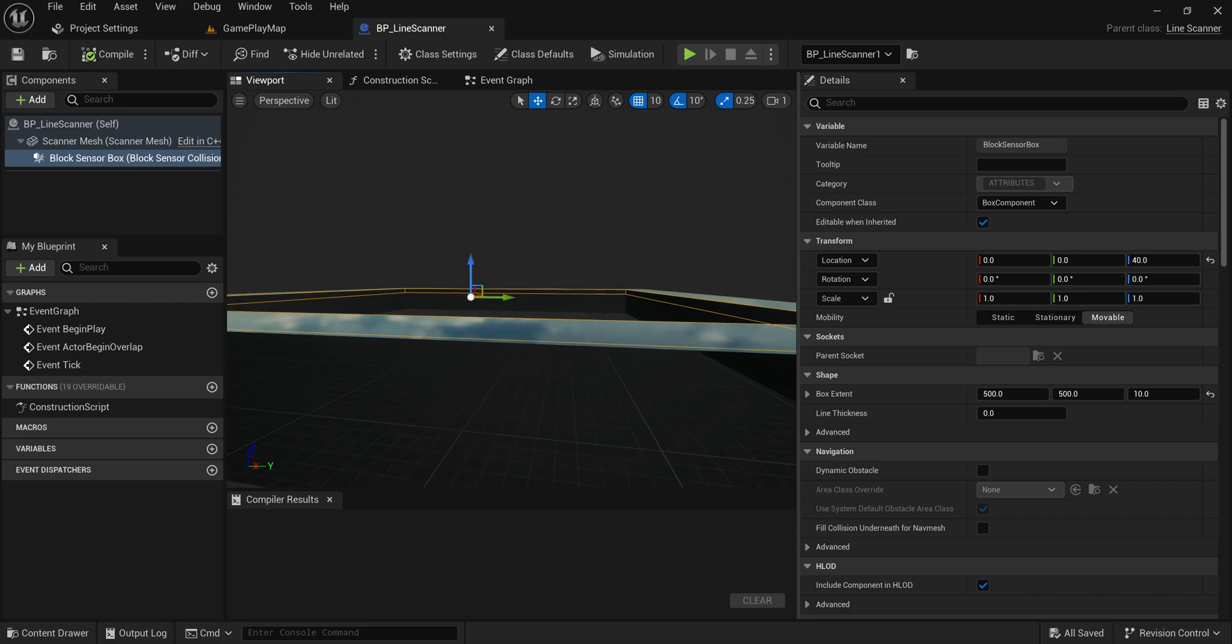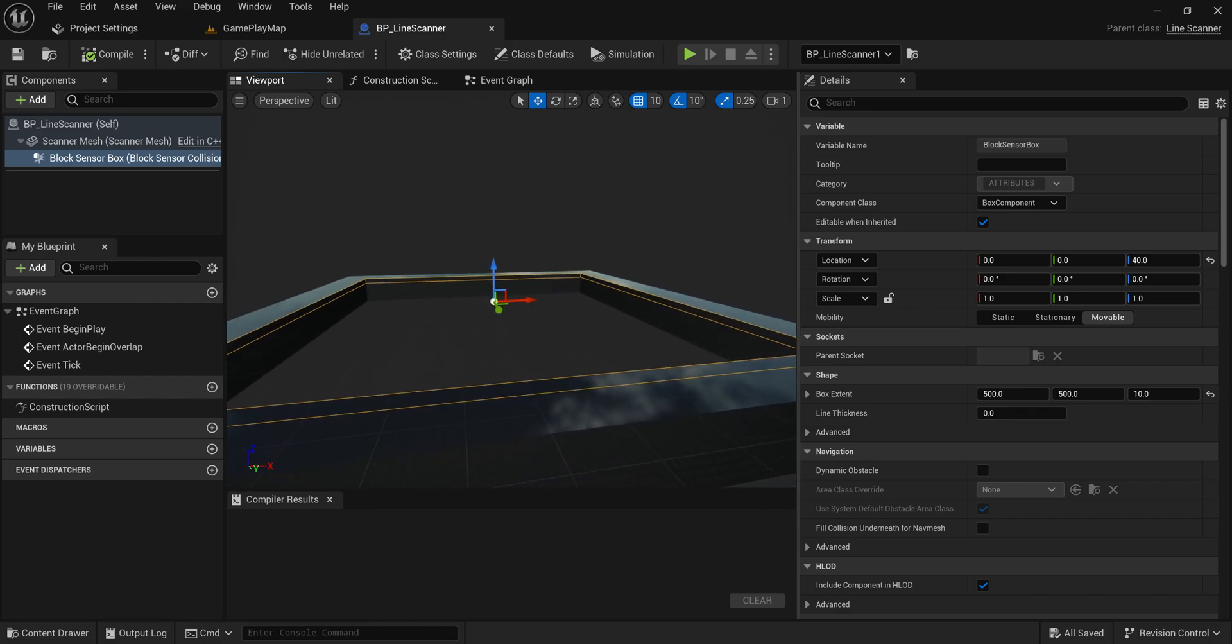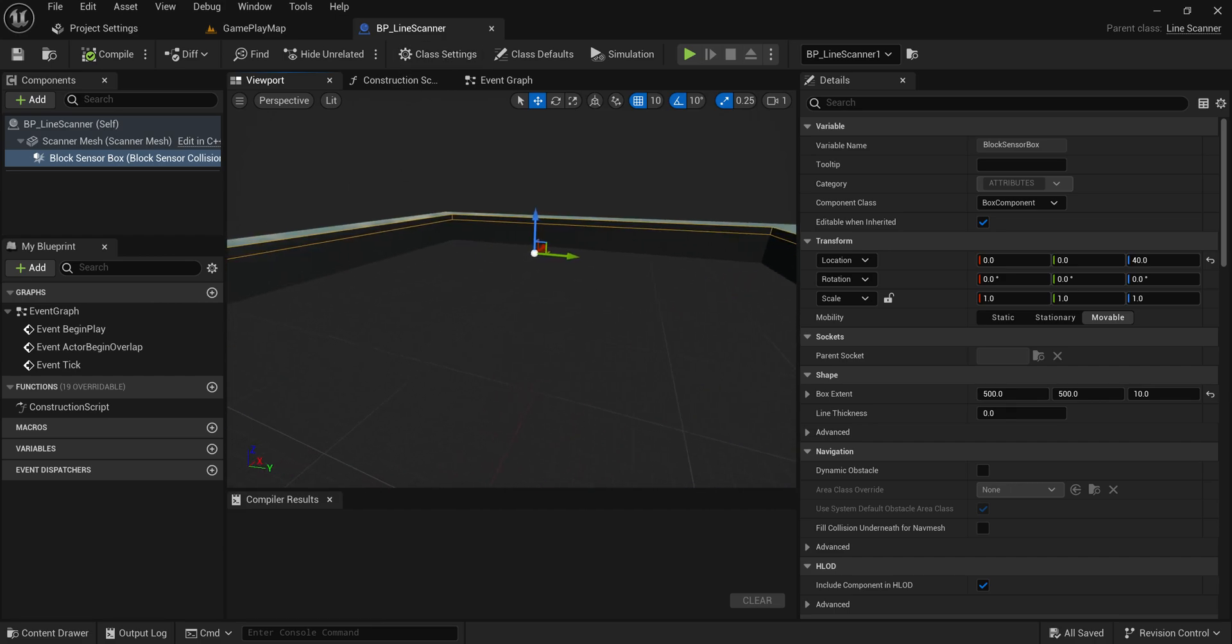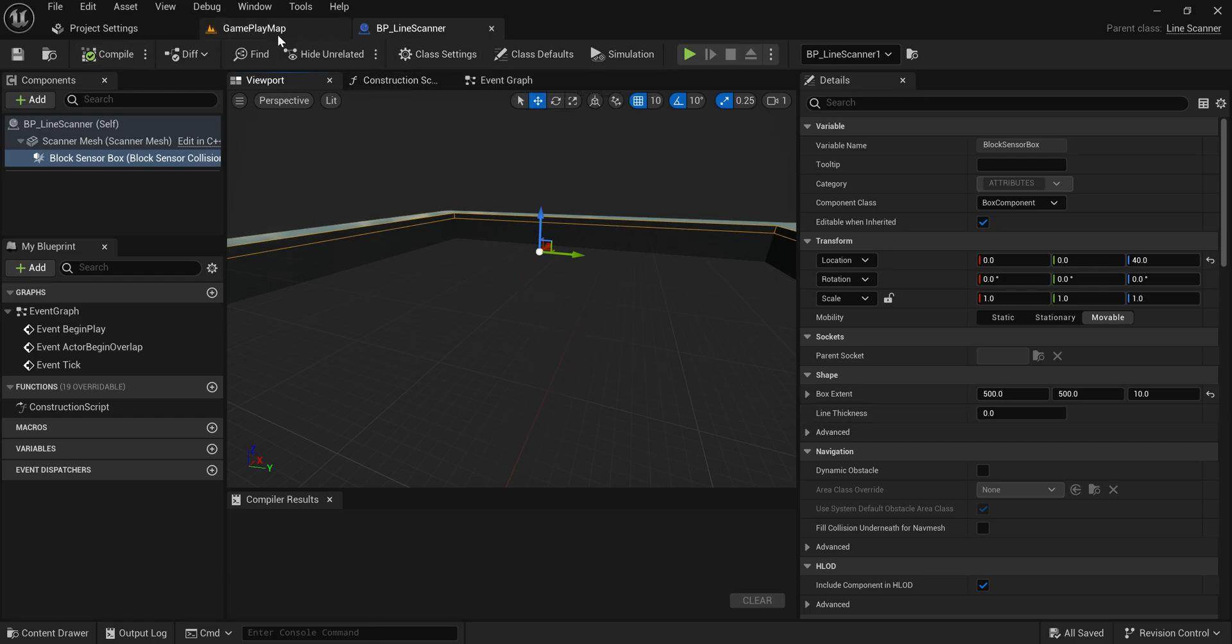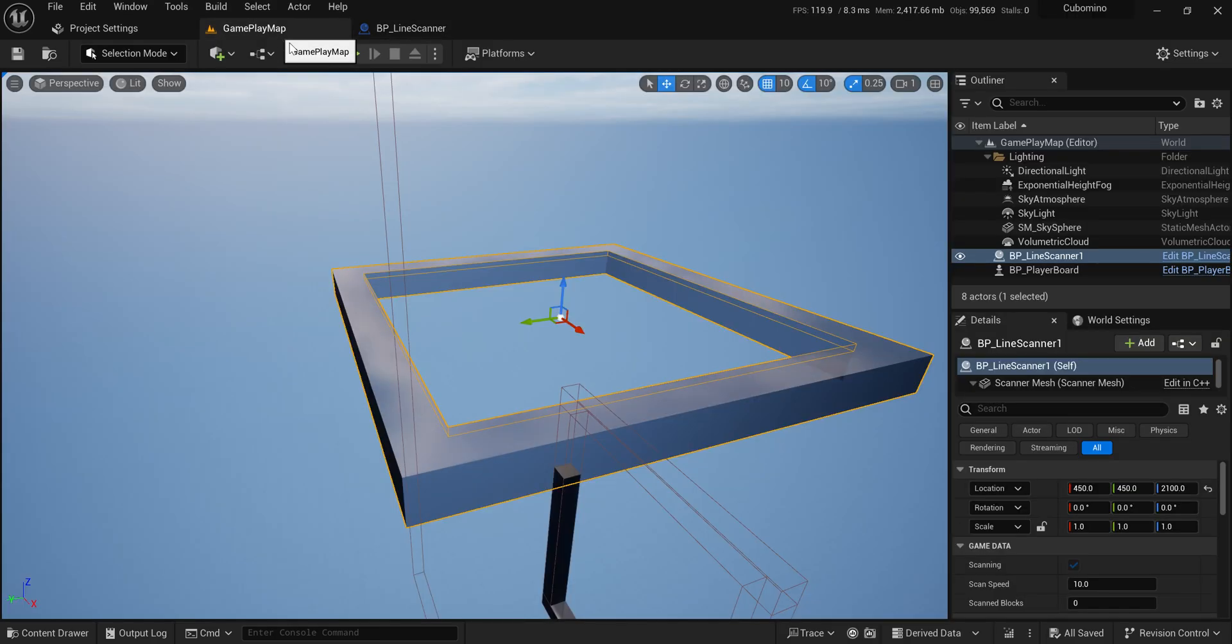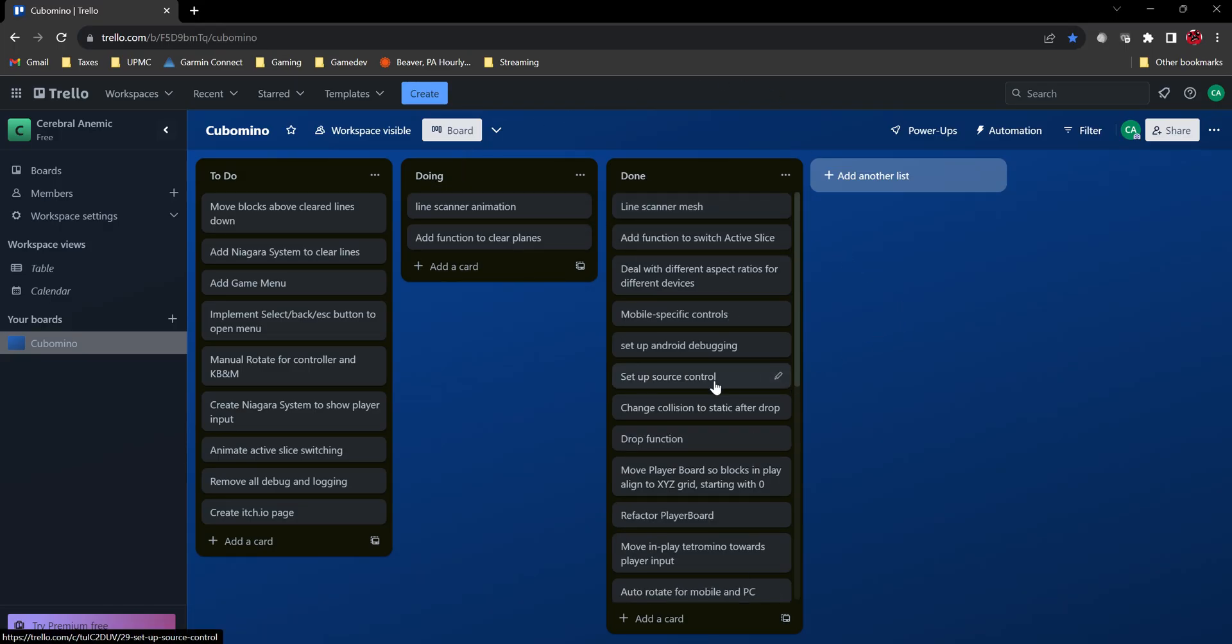I wanted to clear them one at a time and then just have a little animation of it going up and down and deleting them. But that's all I did to create this scanner actor. It's not super complicated until we get into the line clearing itself.